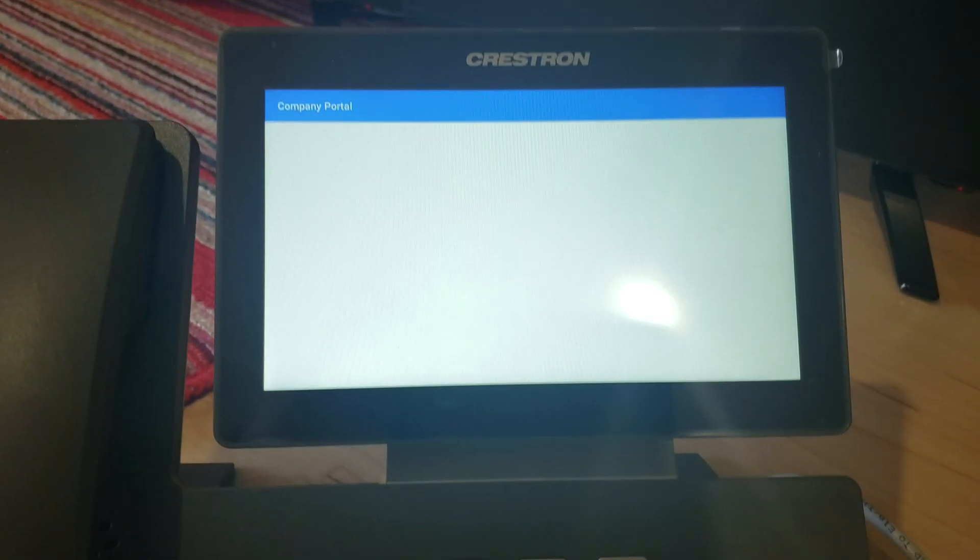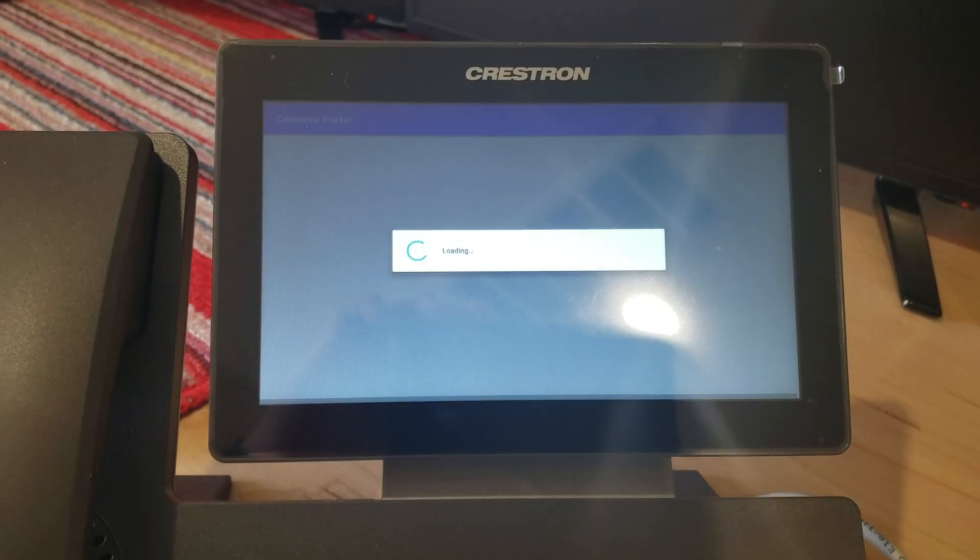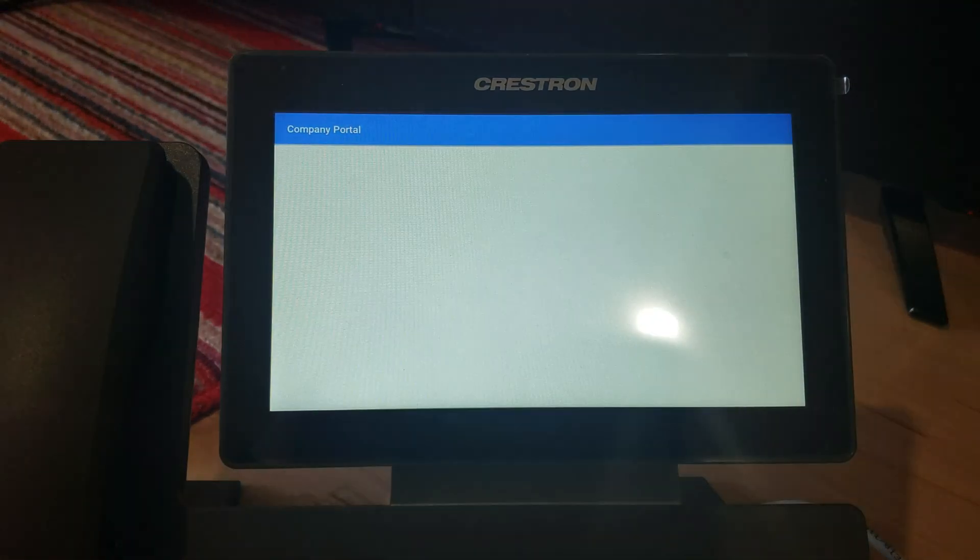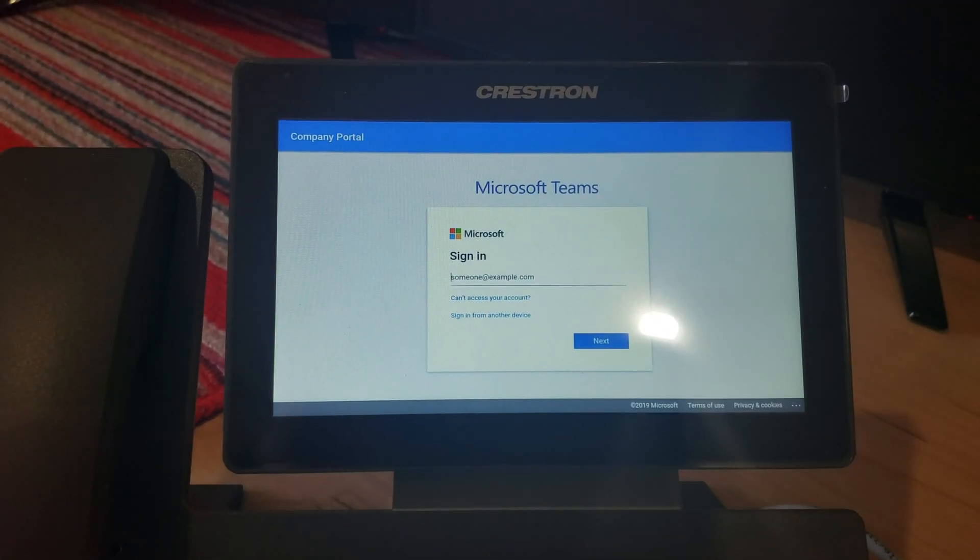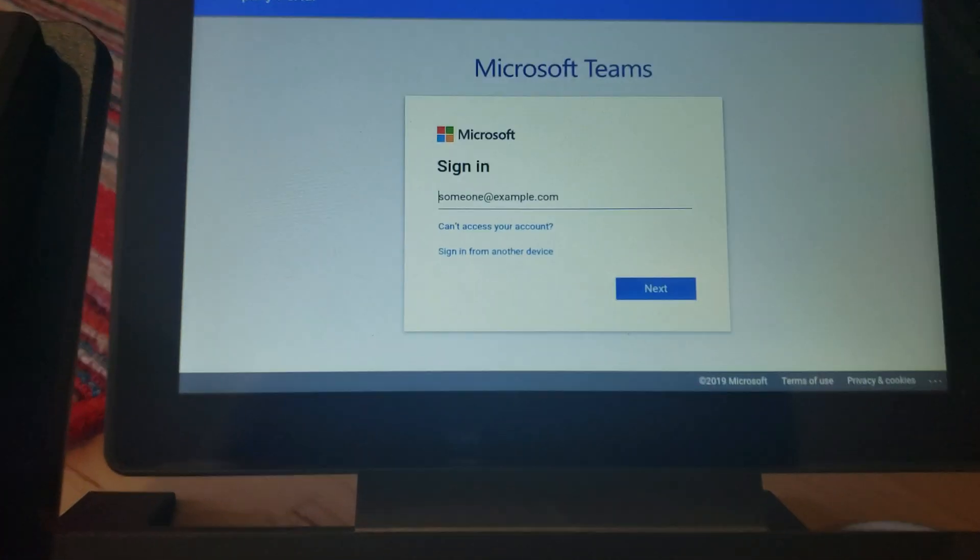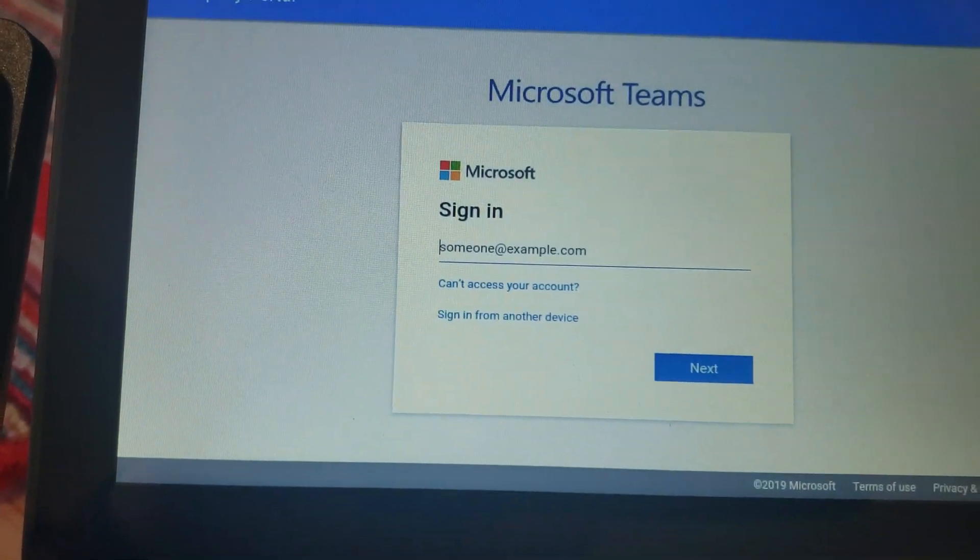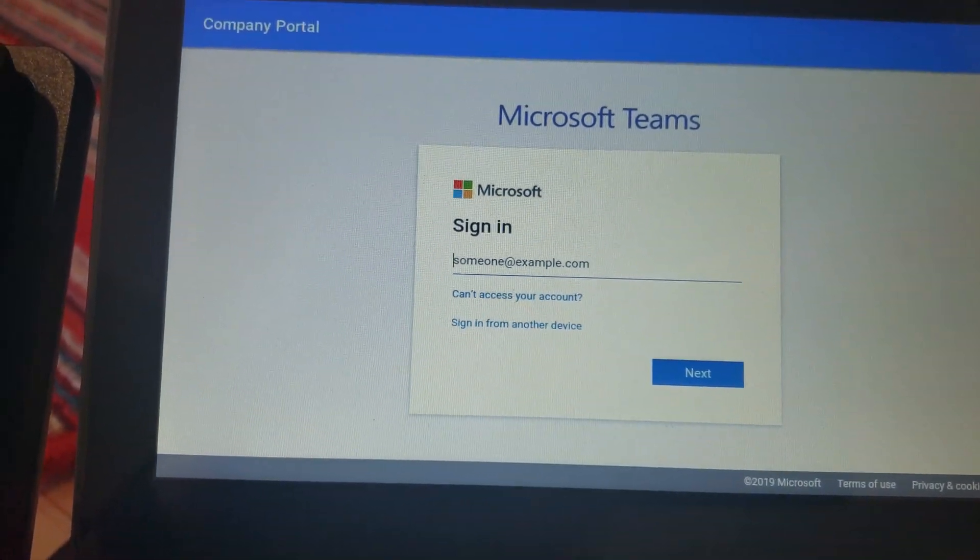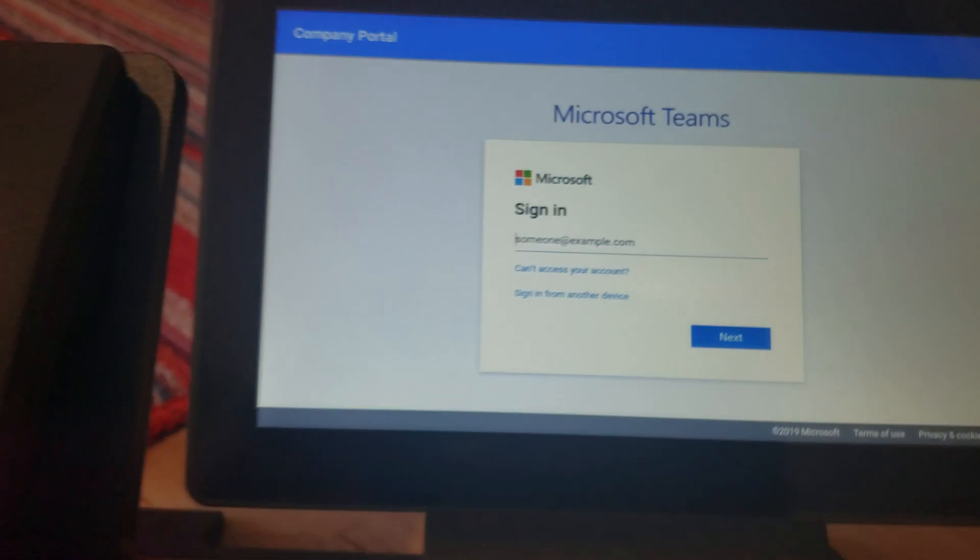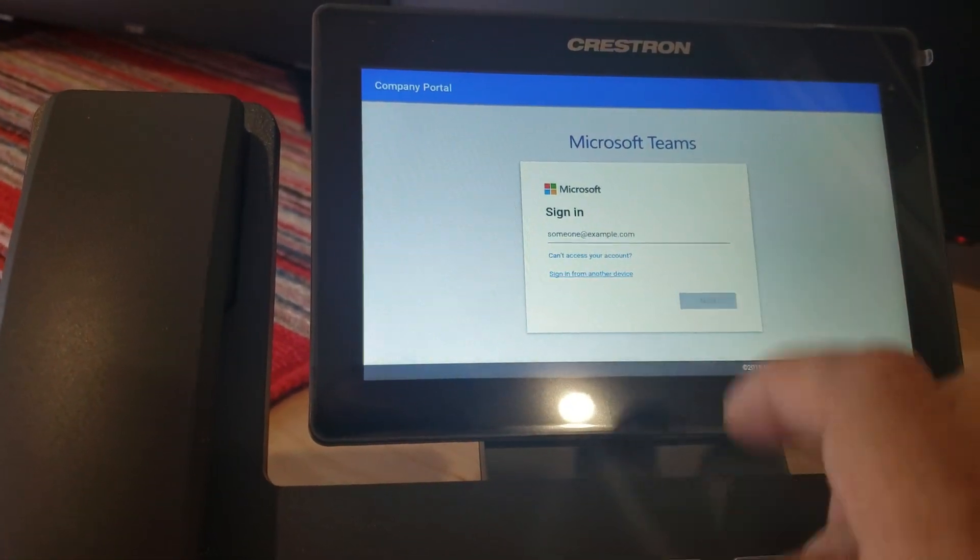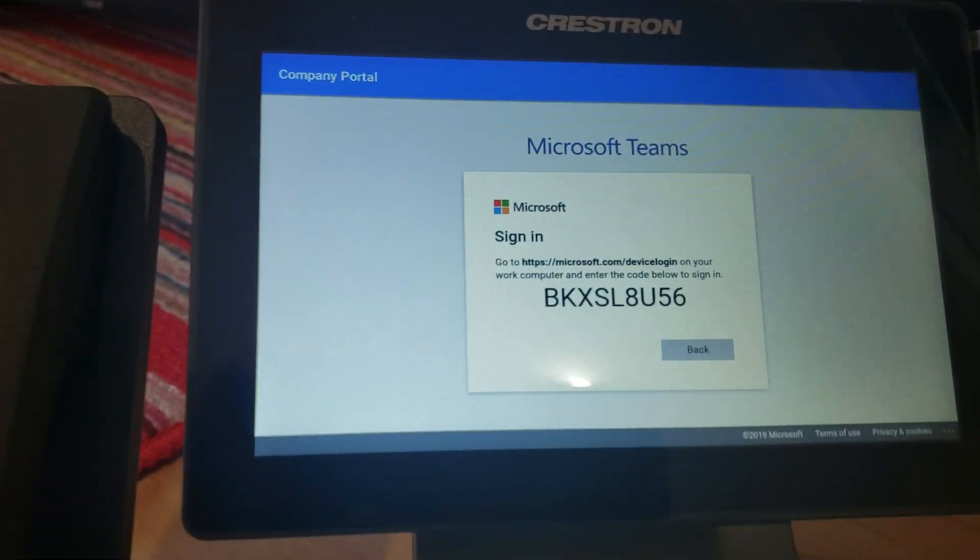And then it gives me the option to sign in. You see, the screen says can access your account or sign in from another device. So I'm going to click on sign in from another device.